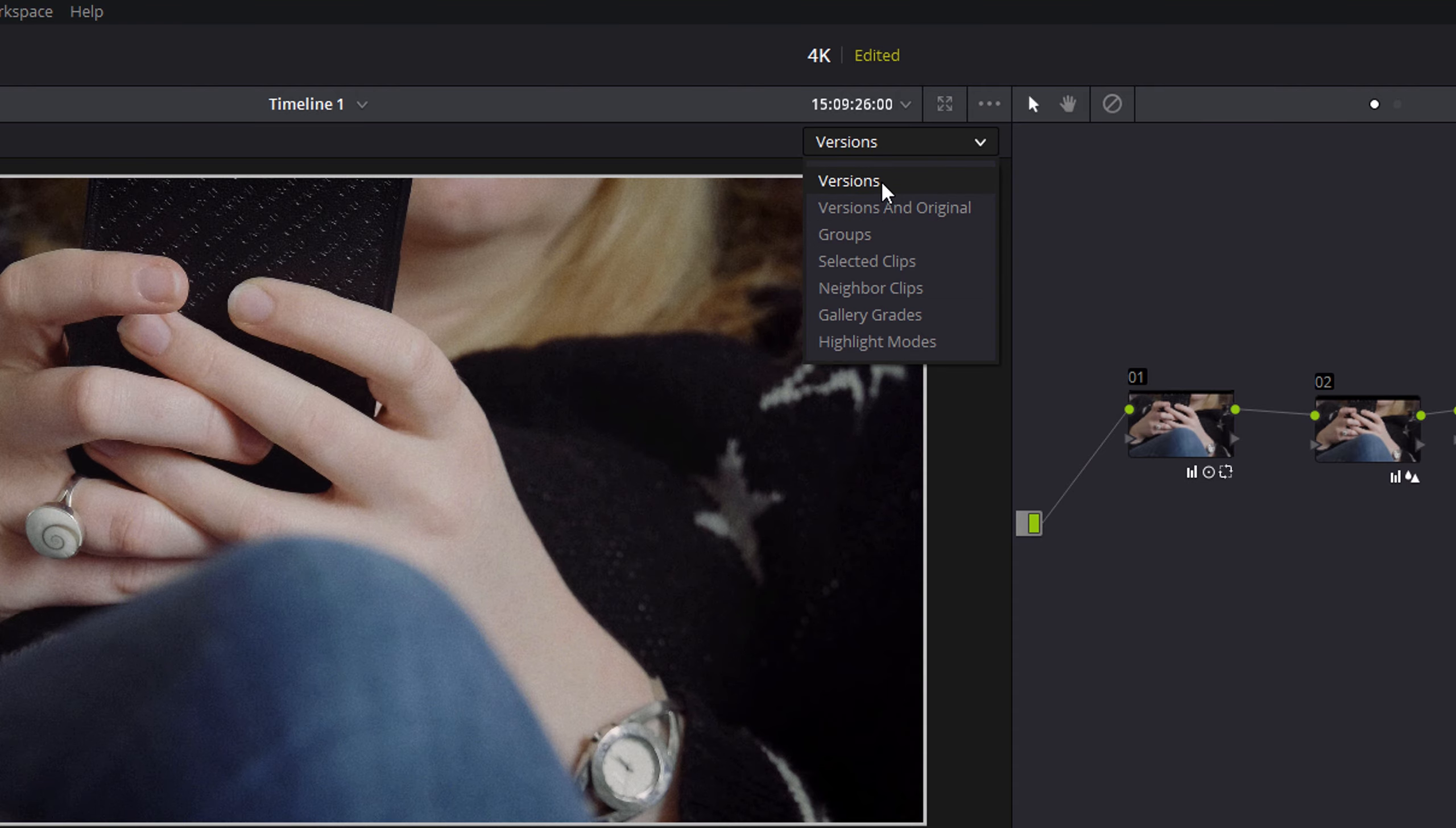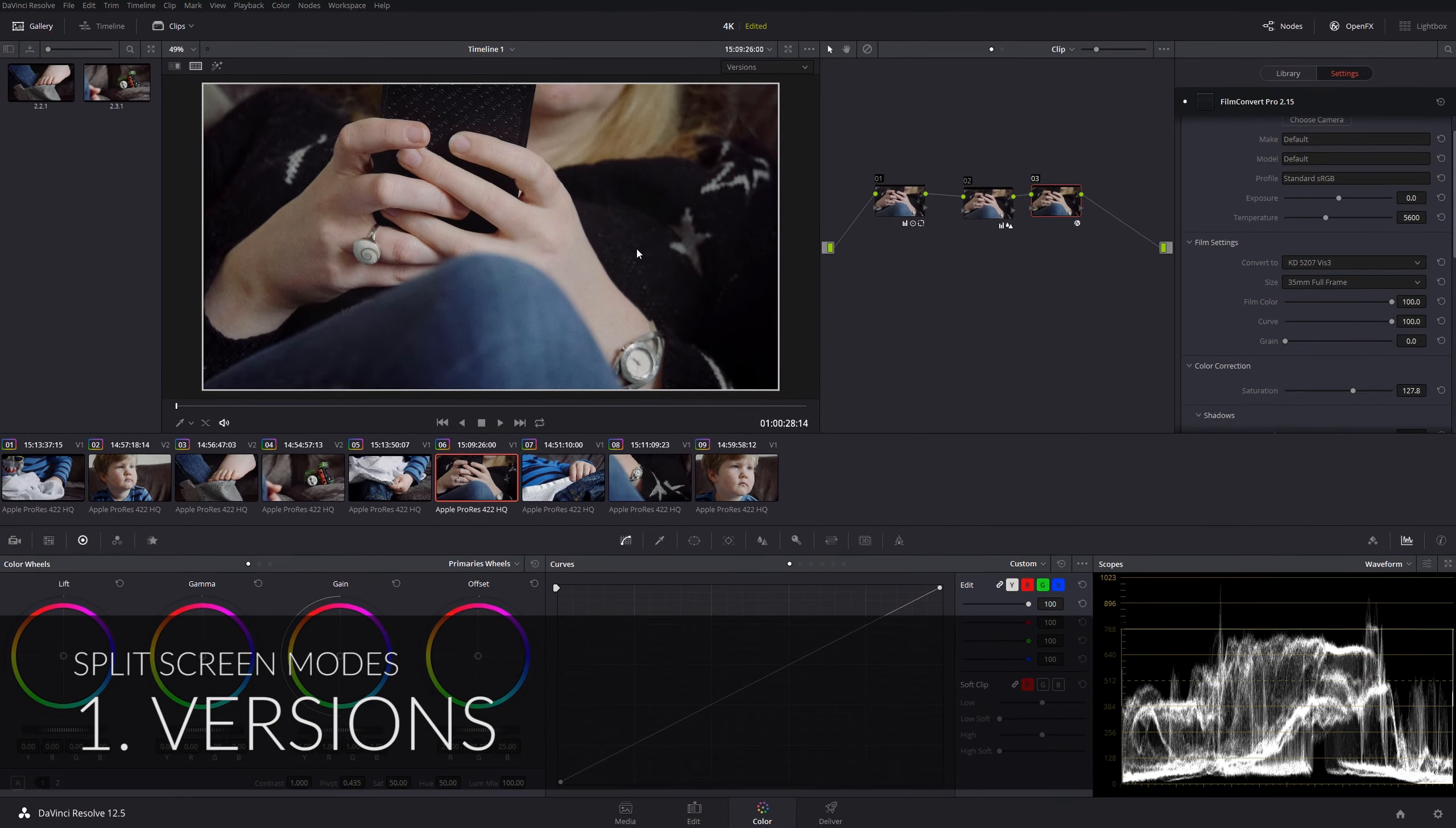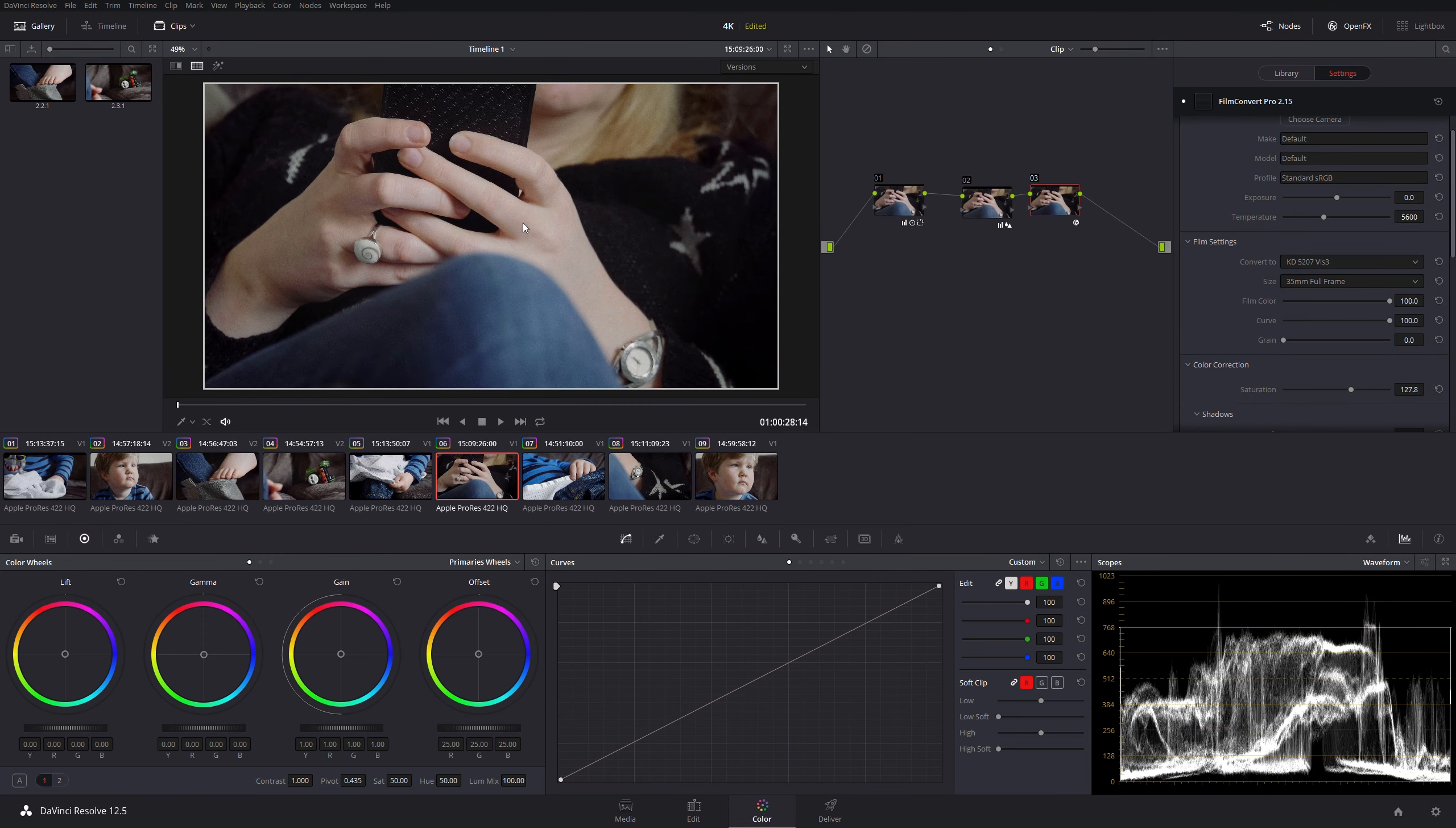First of all, let's take a look at versions. Versions are a little bit like virtual copies, if we go back to the Lightroom comparison, they're a little bit like virtual copies.